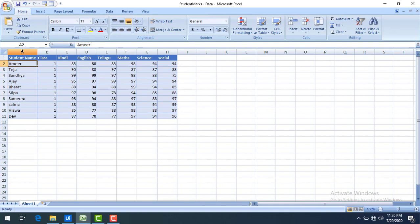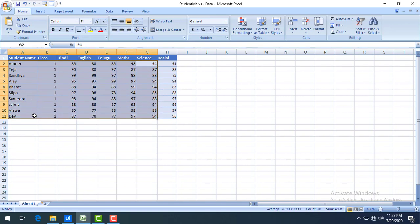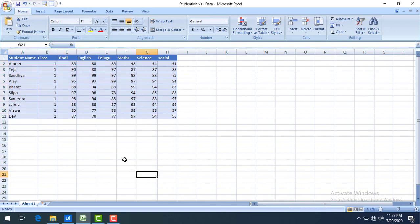Let's assume I have student information and I want the output in ascending order based on the student name. Or here's another scenario: let's say Science is a subject and I want to find the student who got the highest marks based on the marks they have. I want to get that information — this is nothing but sorting of the data. Now let's see how we can do that on the data table.